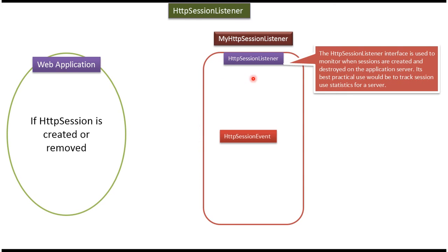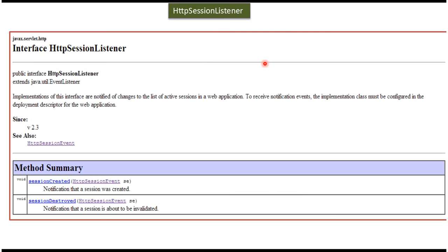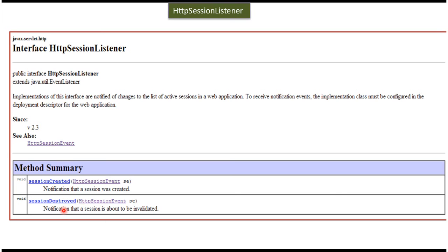We will see what is HTTP session listener. The HTTP session listener is an interface and it has two methods. The first method is session created. This method will be called when session is created. The second method is session destroyed, and this method will be called when session is destroyed.